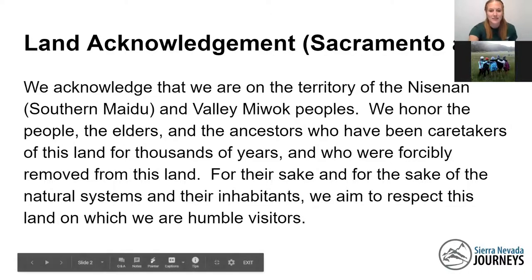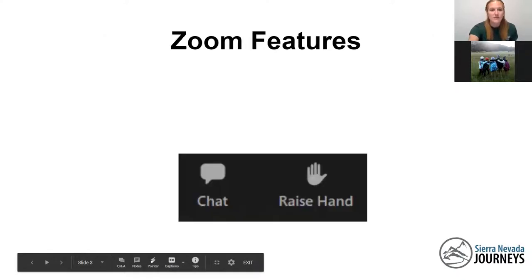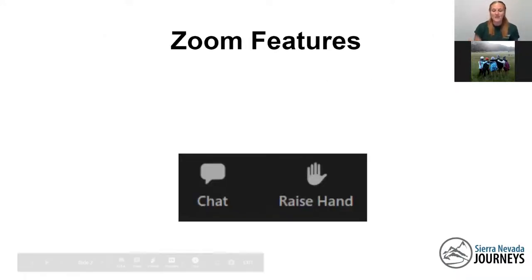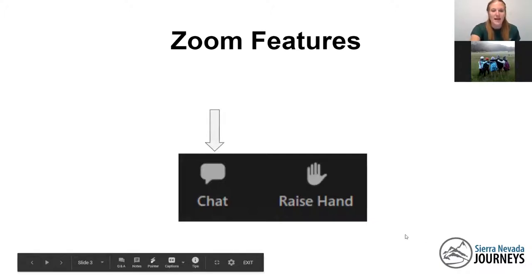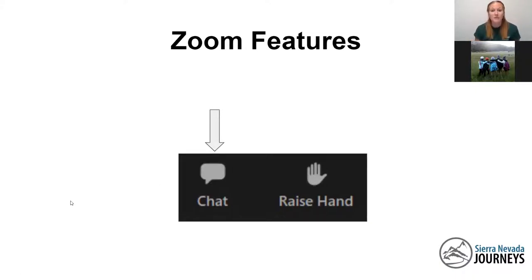Thank you all for listening to that. So today, while we are together on this webinar, there are a couple different features that we're going to be using. You might already be familiar with these, but if not, don't worry, we will teach you how to use them. The first one is the chat feature. At the bottom of your Zoom toolbar, you will see a chat box icon. We're going to be using that today to answer some questions, share some ideas. And if you have any questions throughout the webinar, you can ask them right in that chat box.